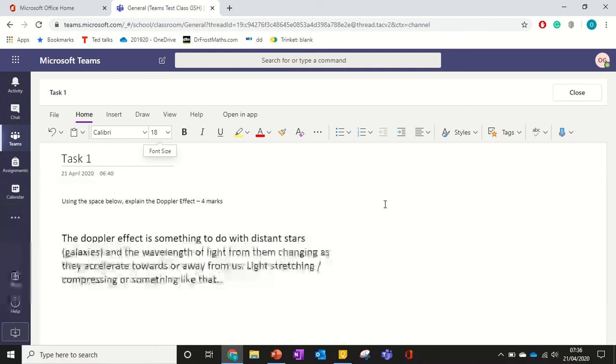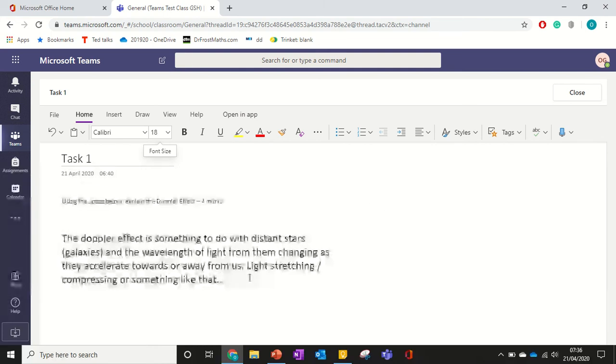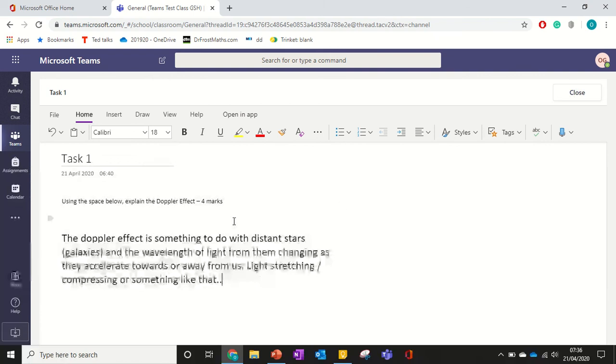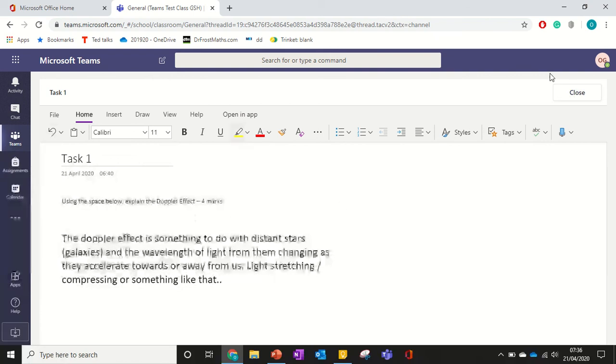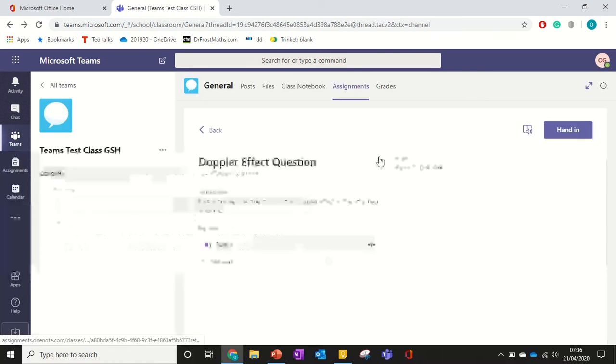So I've written my answer there. And then I want to press close at the top. So this is all syncing live to the class notebook. So I press close at the top there.